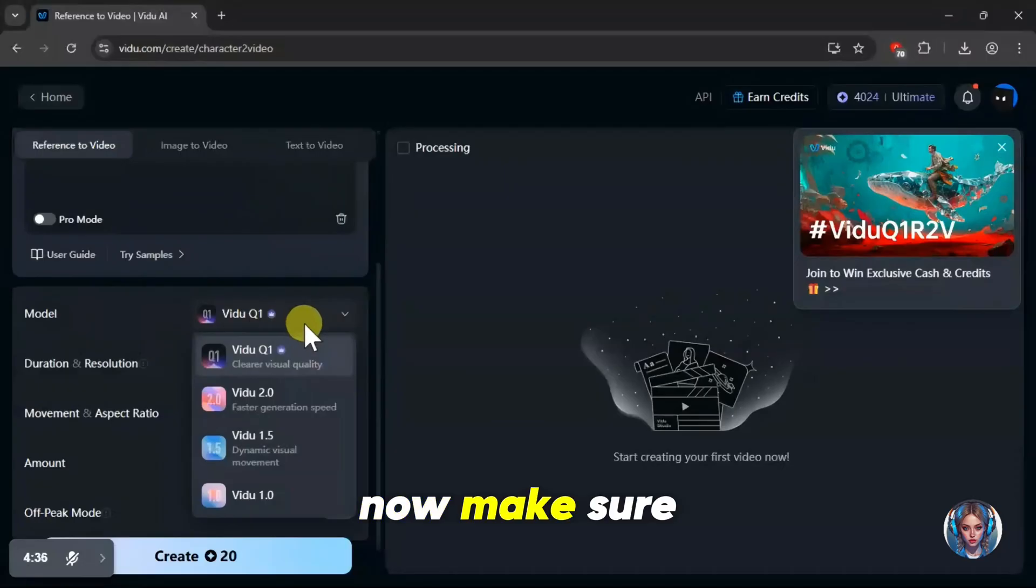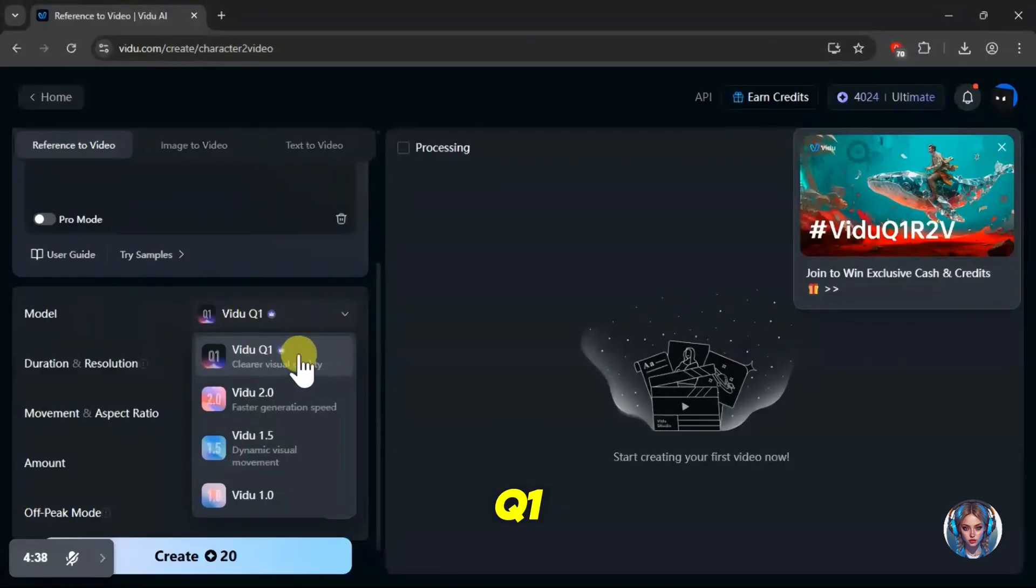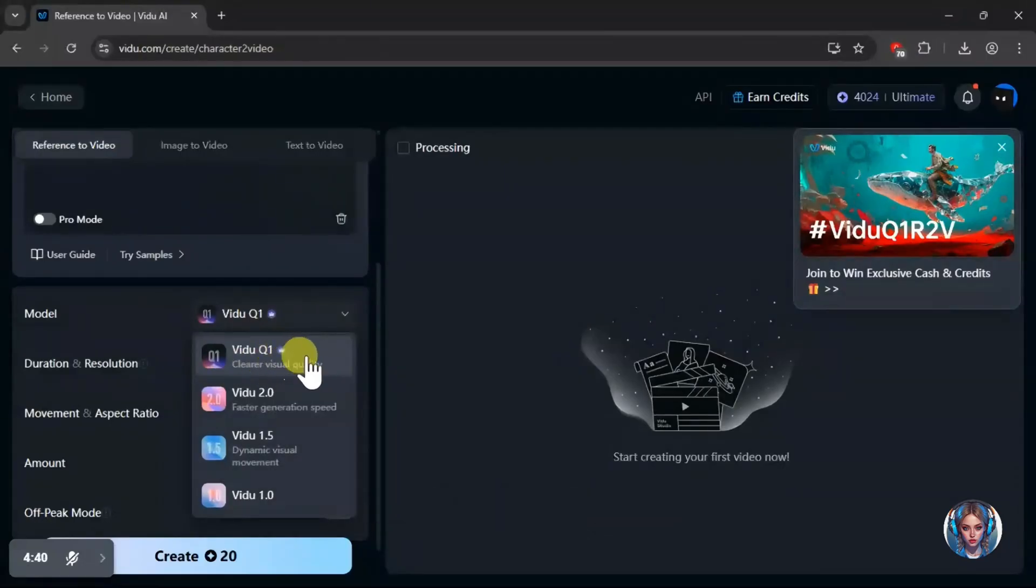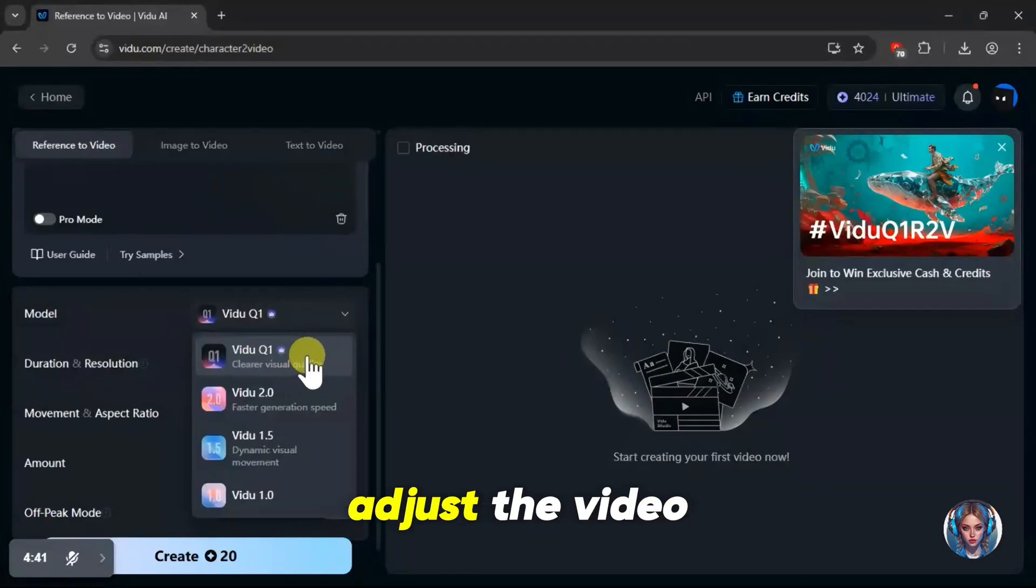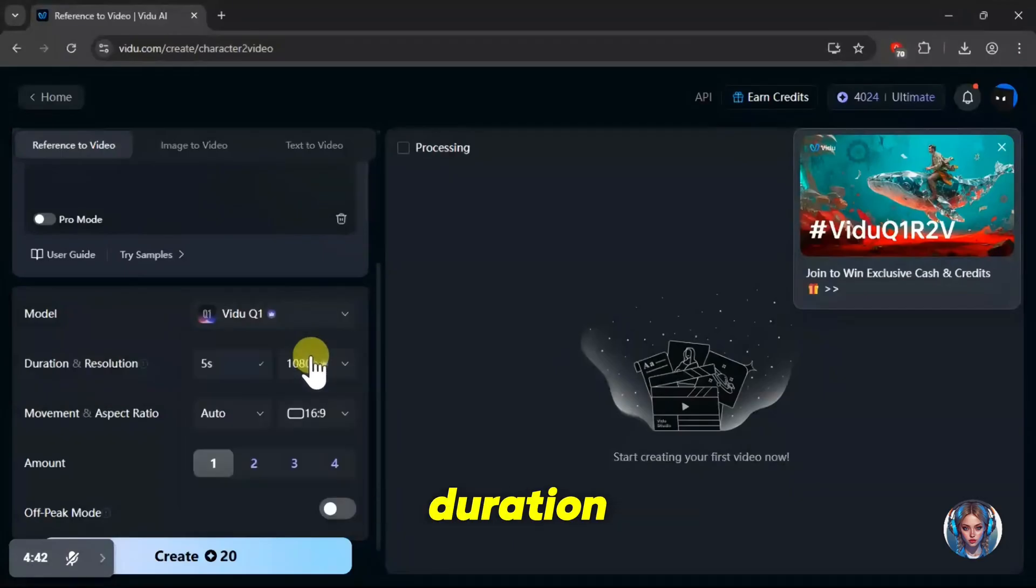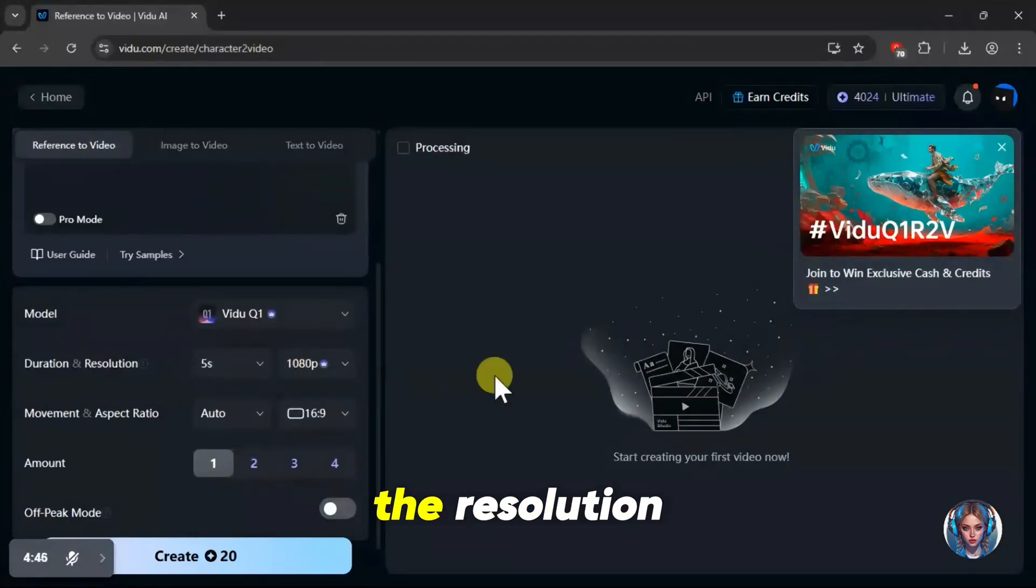Now, make sure your model is set to Vido Q1. This is the model we'll be using. Then, you can adjust the video duration, like 5 seconds, and also set the resolution.